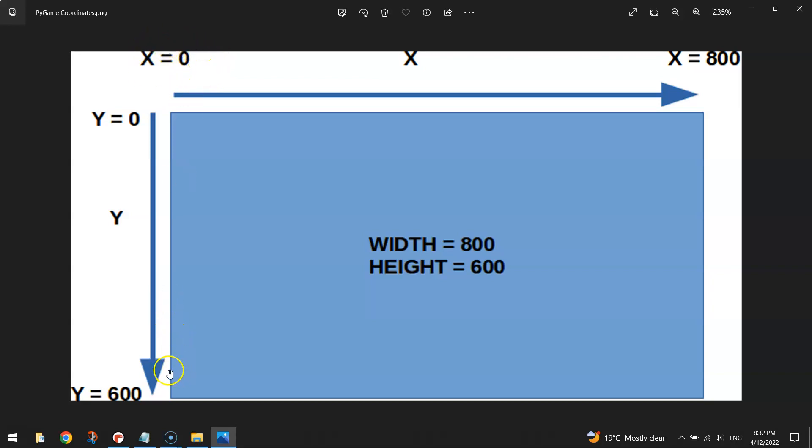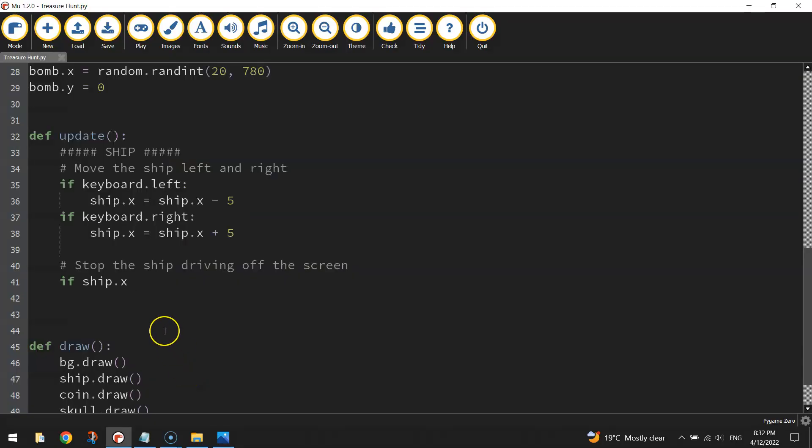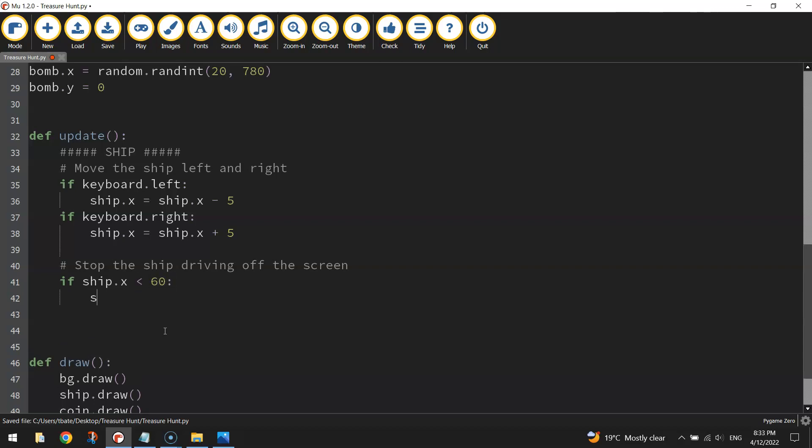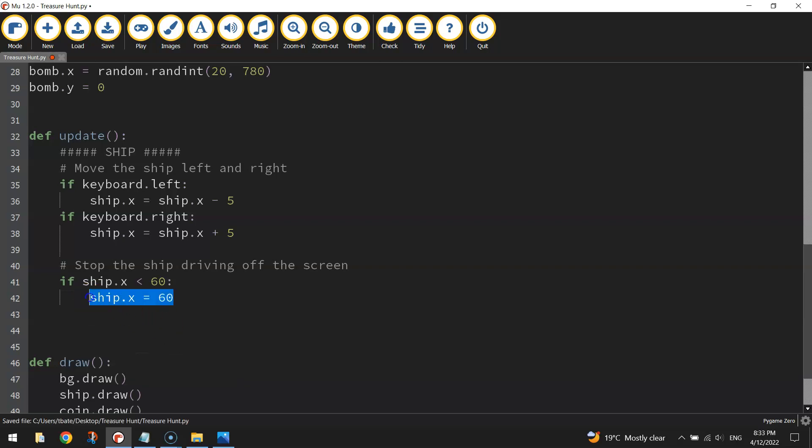We don't want the ship to get right to the edge, so we're going to come in a little bit. I want to stop him just off the edge, so I might go, if the ship dot x is anything less than 60, and what I'm going to do is the ship dot x equals 60, which means it will just get stuck at that 60 coordinate, not go any further. The only way it can go is back to the right then.